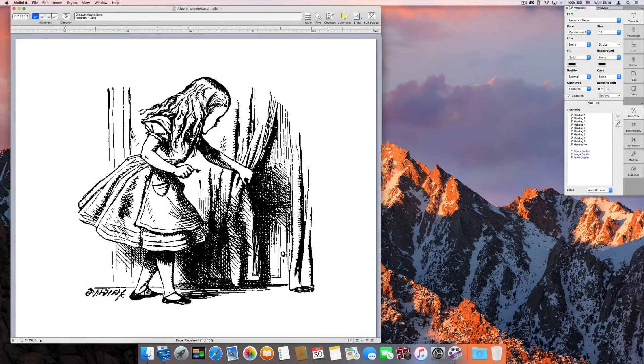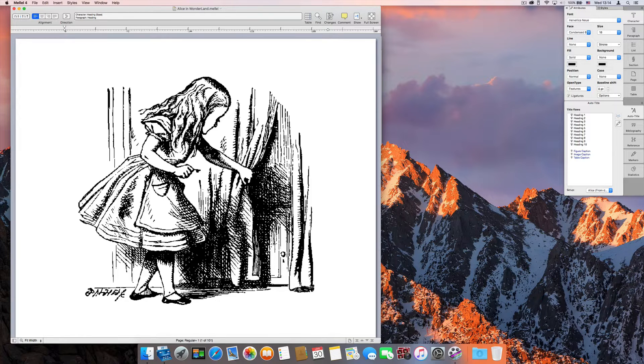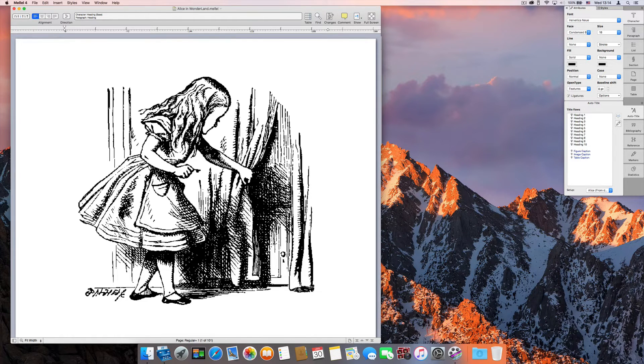Hi, and welcome to this quick tutorial. In this tutorial, we'll discuss indexing in Melel.